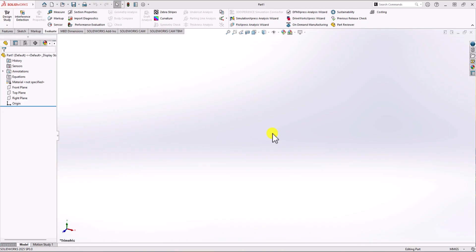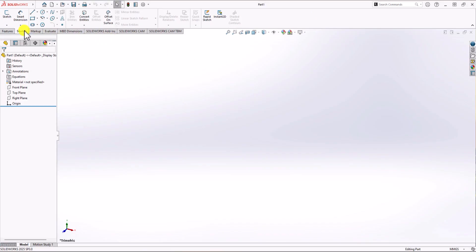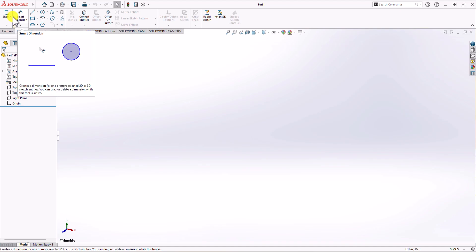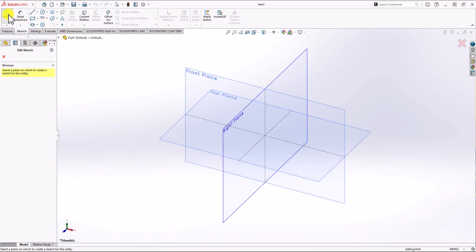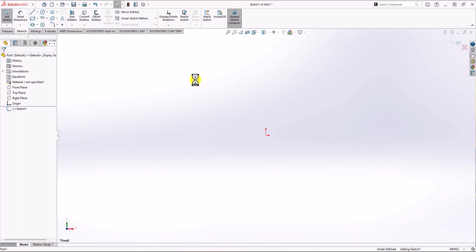In SOLIDWORKS, first thing first, we need to check the unit of measurement. You can see in the bottom right corner that we have mm-g-second, which is the correct unit of measurement, so we are good to go. Now in order to model the part, I'm going to click on the Sketch tab, click on the Sketch command, and choose the Front Plane.